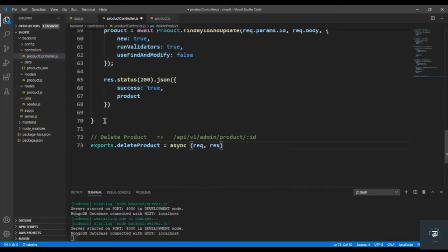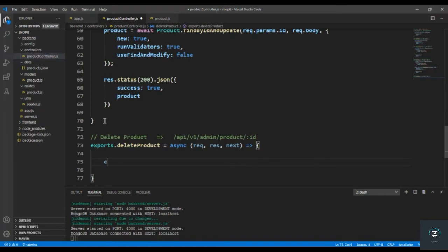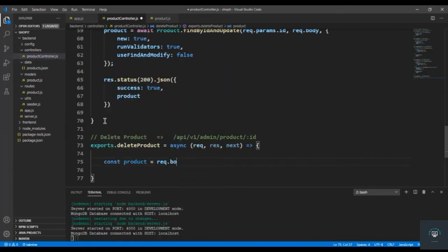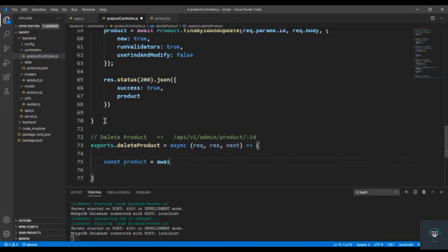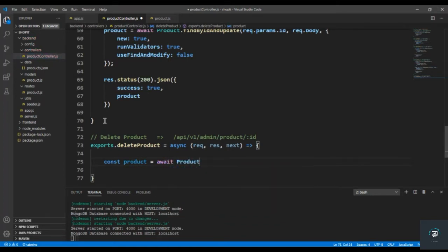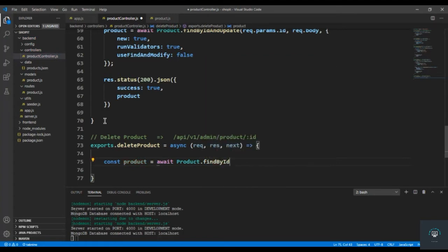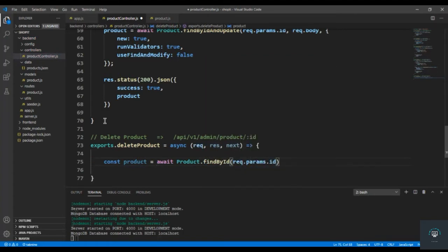Async request, response, and then next. First we'll find the product, so const product = await Product.findById. We'll pass req.params.id.